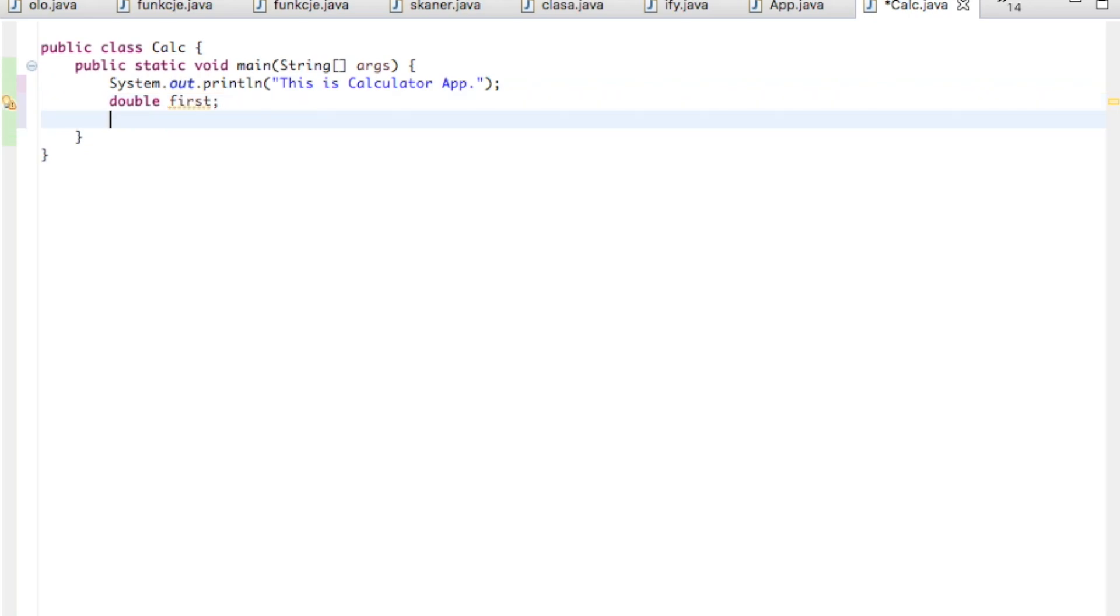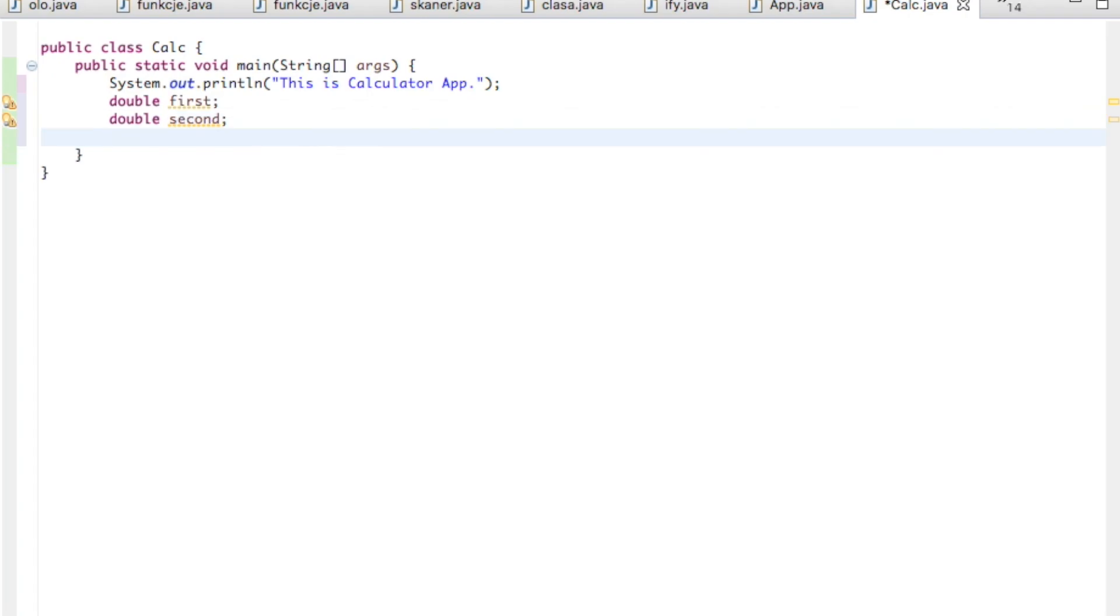And we declare a space for the second variable. So we got first and second. And we'll be asking the user later to add some kind of his choice if it will be addition, subtraction, multiplication, or division. So it will have one character. Let's say it will be just one character, so the user will be able to add just one character. So let's say it will be char and here we give the name choice.